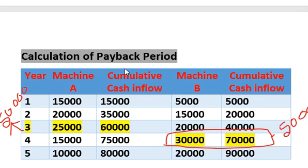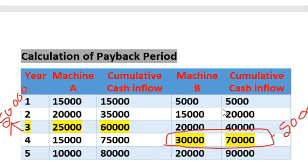First we need to calculate the cumulative cash inflow. For Machine A: Year 1 — 15,000; Year 2 — 35,000 (15,000 + 20,000); Year 3 — 60,000; Year 4 — 75,000; Year 5 — 80,000. For Machine B: Year 1 — 5,000; Year 2 — 20,000; Year 3 — 40,000; Year 4 — 70,000; Year 5 — 90,000.